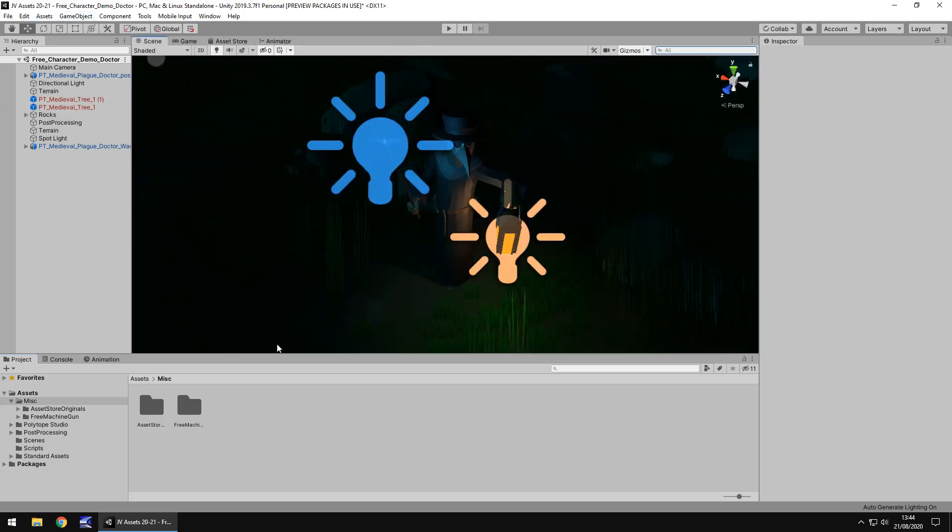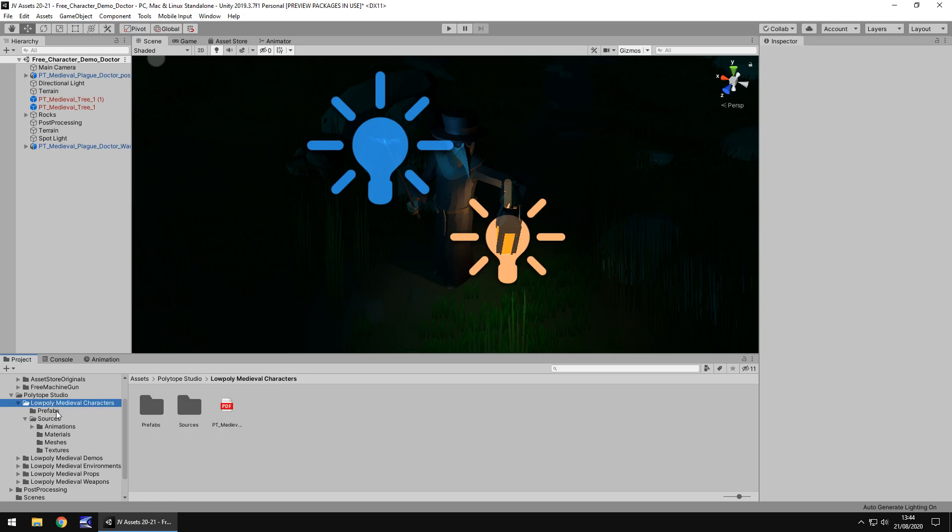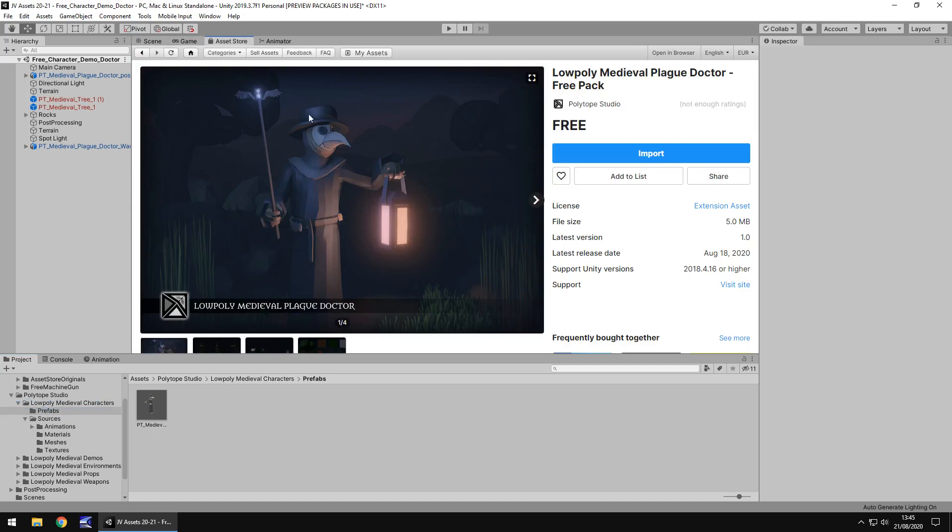So it comes with a demo scene which I always love to see, always good to see a demo scene because it gives us a good indication of what we're getting within this asset.